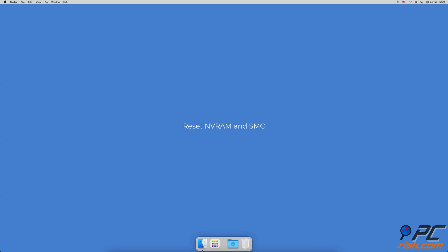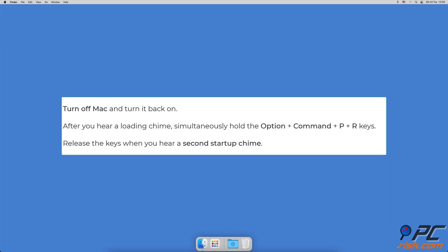Reset non-volatile random access memory and system management controller. To reset NVRAM, shut down the Mac, turn it on, and after you hear the loading chime, simultaneously hold the Option, Command, P, and R buttons. Keep holding this combination for at least 20 seconds.